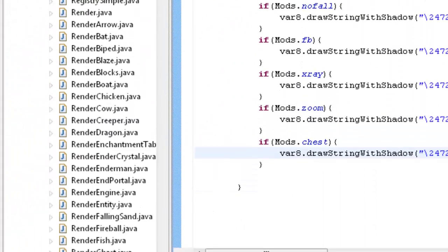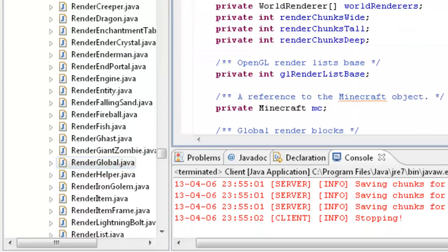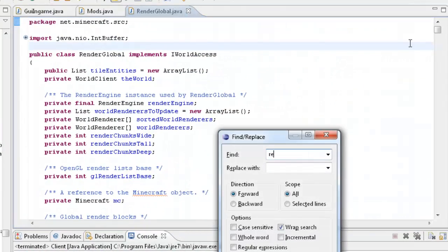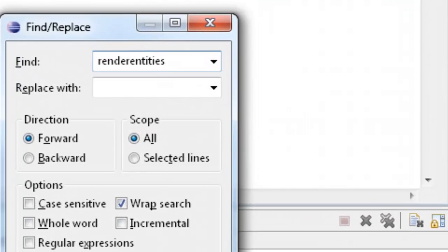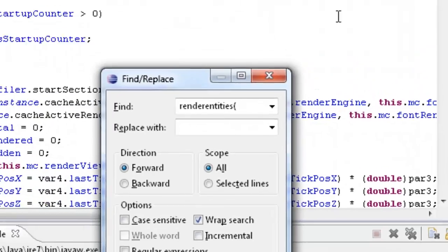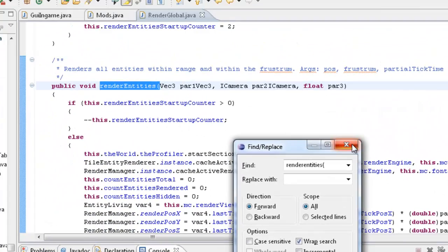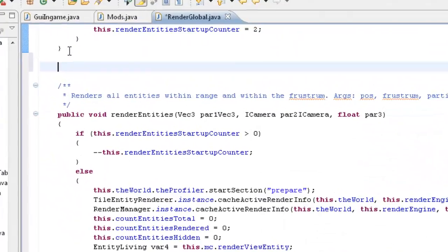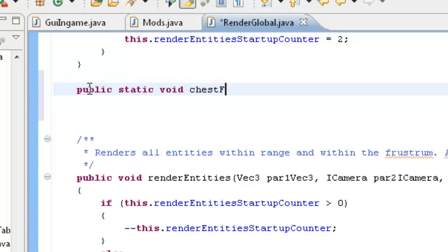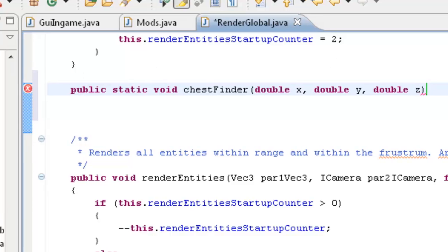So copy and paste and then we'll just change the variables and text in this. And then we'll put that as 80. And that's what I've done with this class and that class. So now what we want to do is open up render global dot java. And then we want to type in render entities and put an opening bracket there. And that will take us down to here.